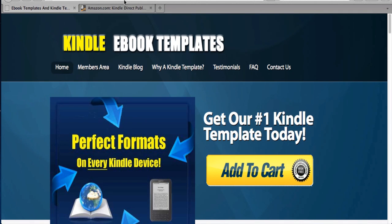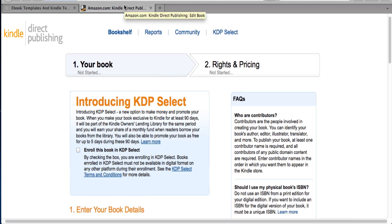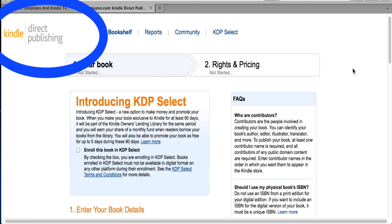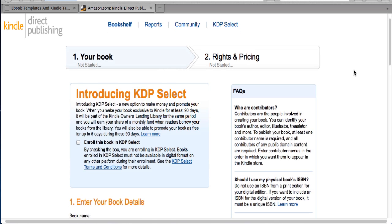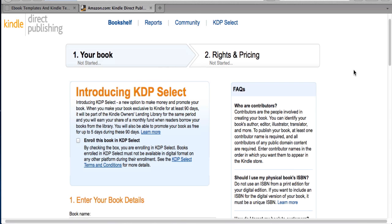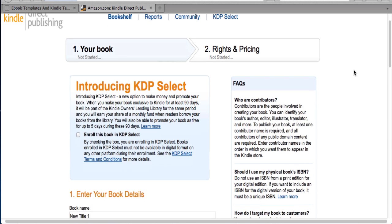It's Paul with eBookTemplates101.com, and in this video we're going to be talking about Kindle Direct Publishing. We've had a lot of people ask us what Kindle Direct Publishing is and how they should use it and how it works, so I'm just going to cover some of the basics in this video. I'm not going to get into a lot of detail, but I do want to show you how it works.